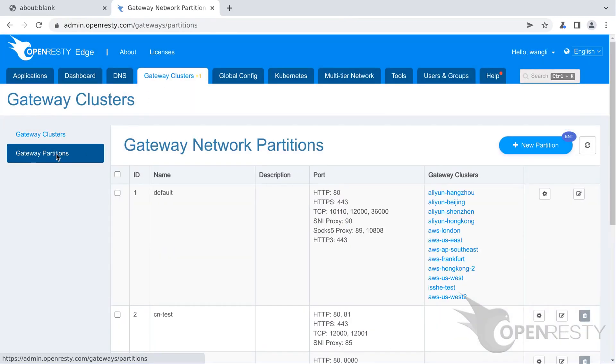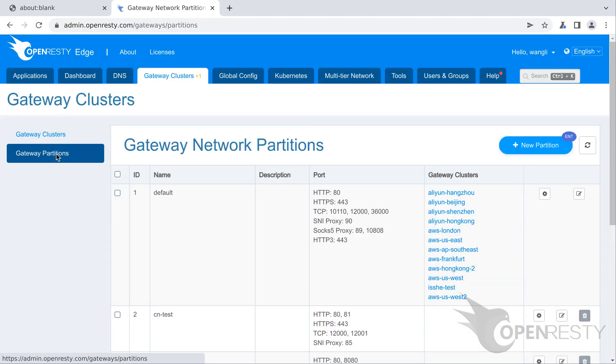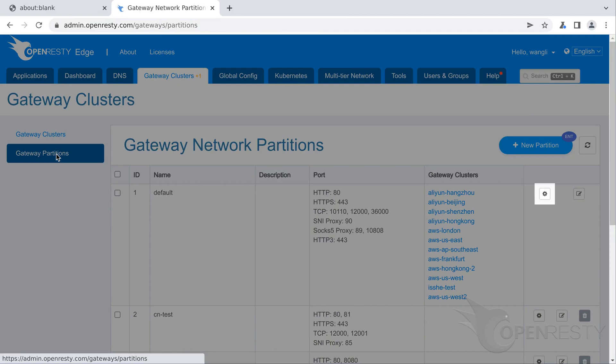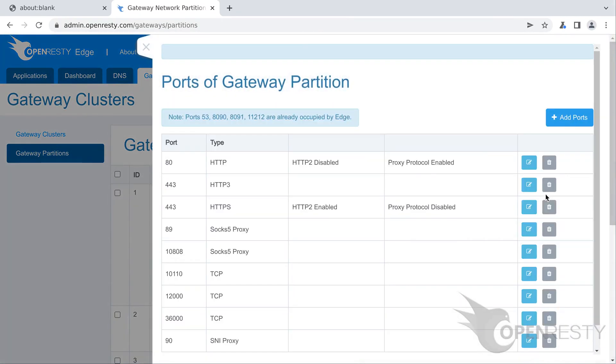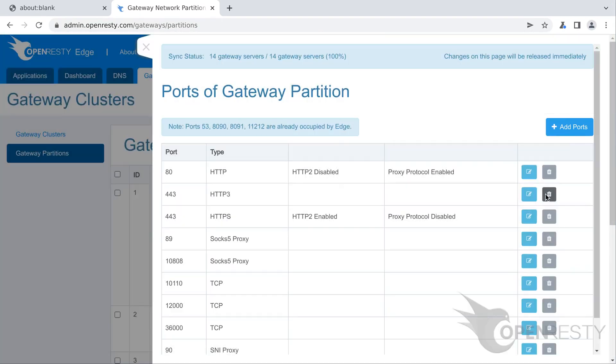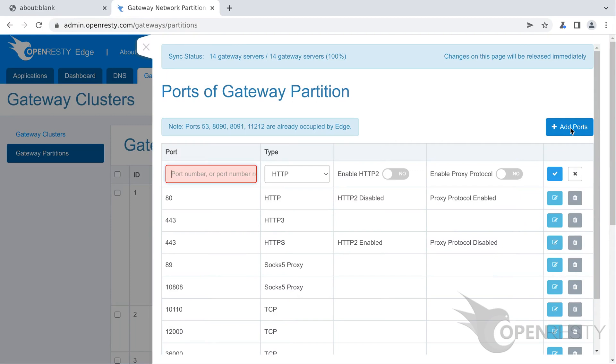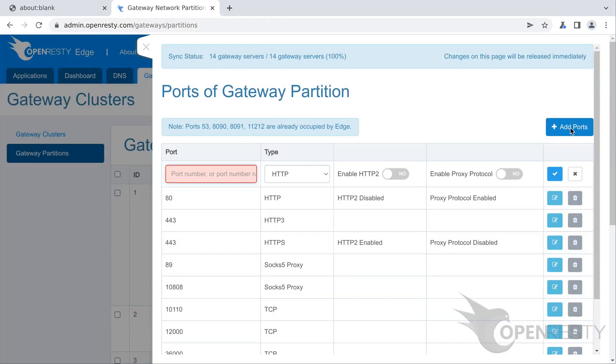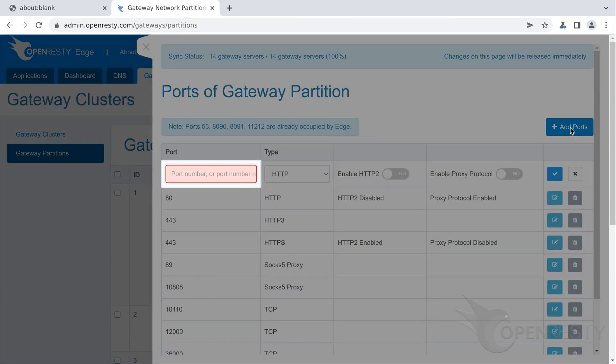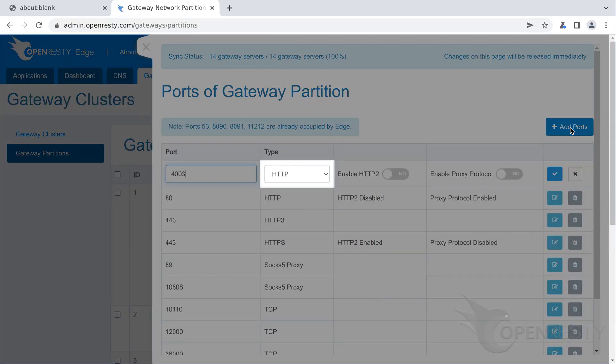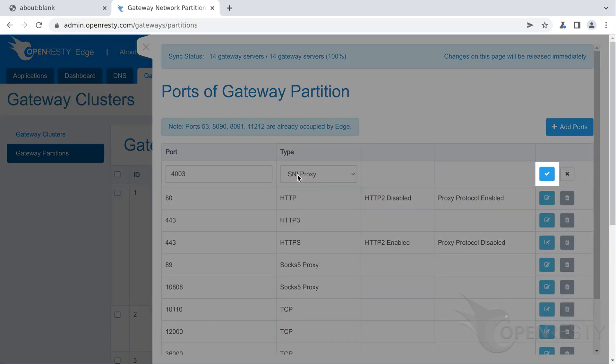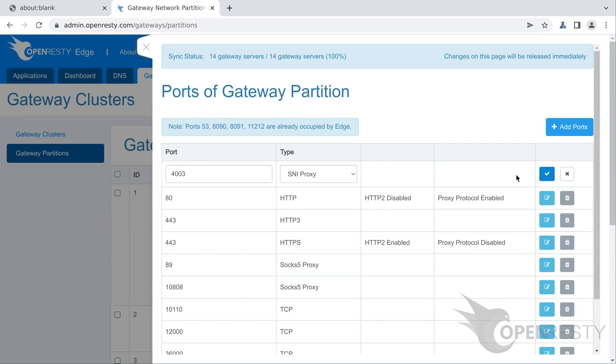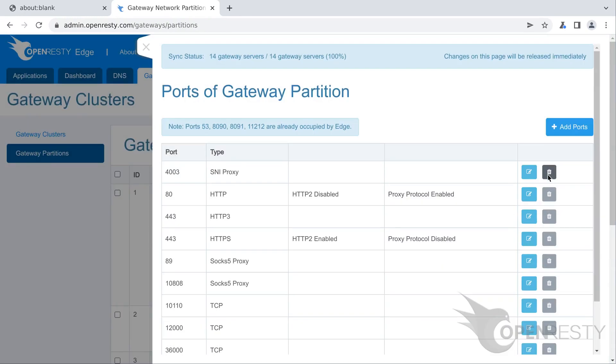We are now on the partitions list page. Many partitions are already there. We will add a port of SNI proxy type to the partition default. Click this button. Click the button to add ports. We see that a new line has been added to the list. Enter 4003 as the port number. Click to select type SNI proxy. Save it. You can see that the new port has been successfully added to the default partition. Close this panel.